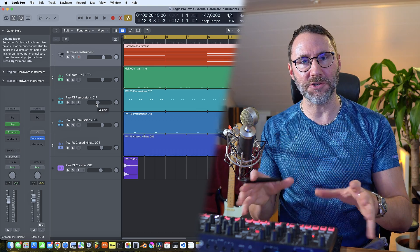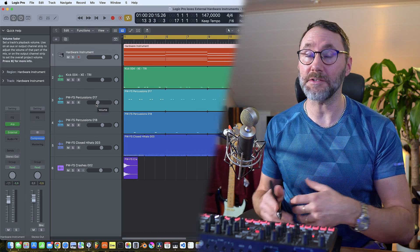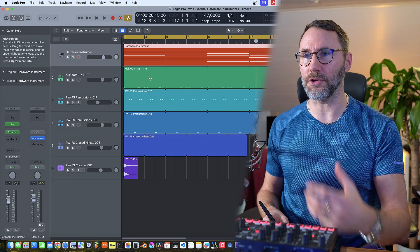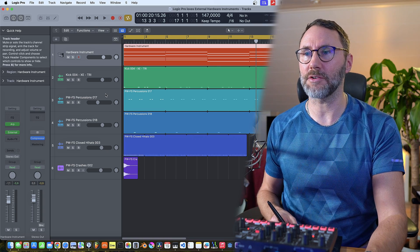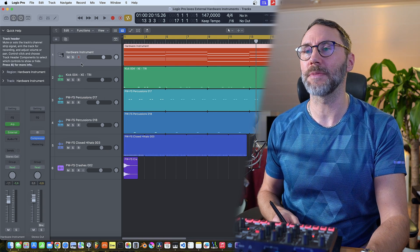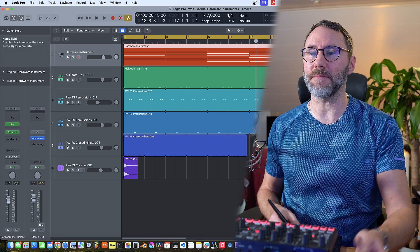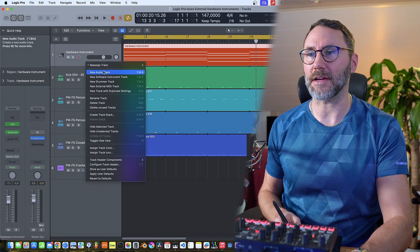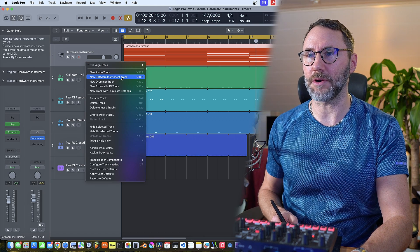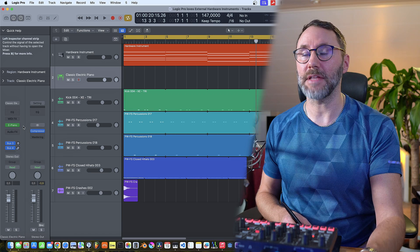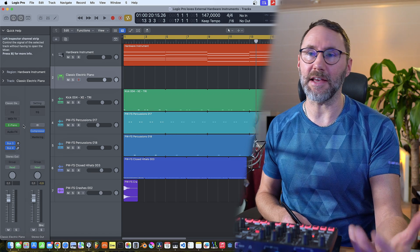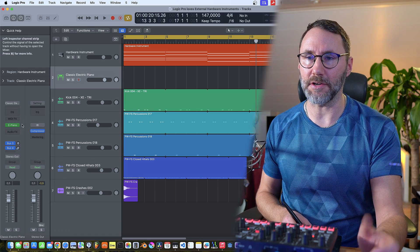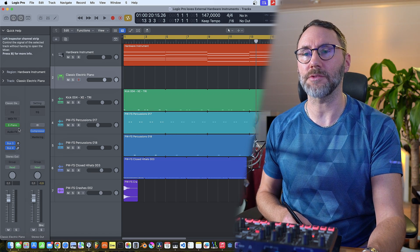So we're done with all the connections and the cabling. Now the next step is to go into Logic here and configure our hardware instrument. Let's begin by creating a new instrument track or a new software instrument track. Now we'll replace the electric piano with our external instrument.